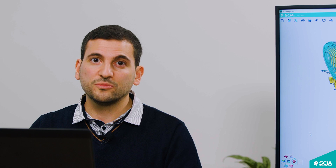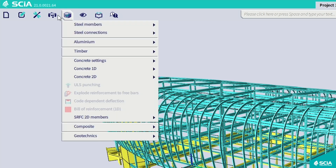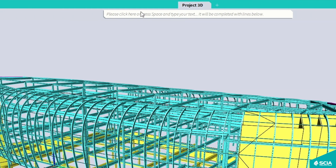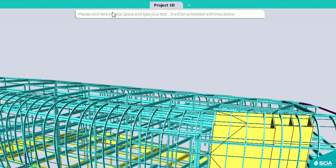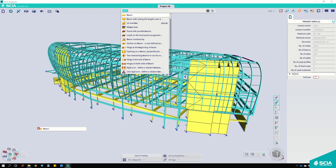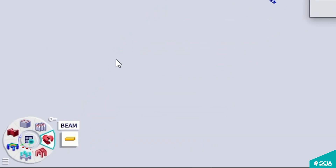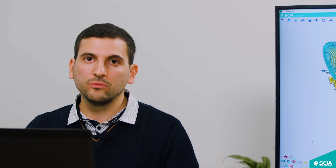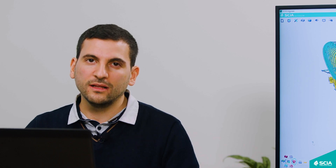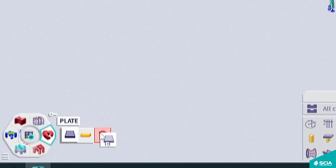How to customize your Process Toolbar? First, locate the command that you want either in the main menu or in the SIA Spotlight. You can search for your command and simply drag and drop it into the workstation that you want. And if you want to remove a command, it's as easy as putting it in — you simply drag and drop.